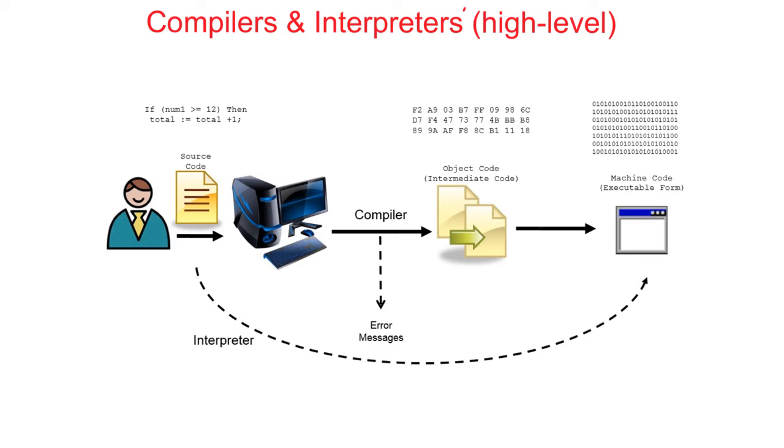If the program needs to be updated now, the original source code will have to be changed and a new version compiled and distributed. Be careful of getting object code and machine code mixed up. They are not technically the same thing.